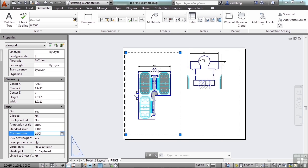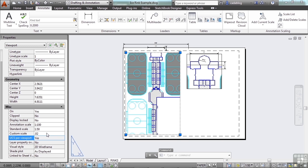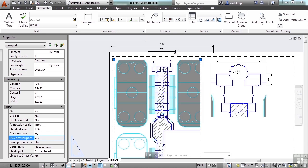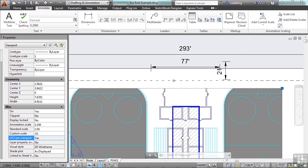Let's say instead of 1 to 100, it's 1 to 50 and it zooms right in. Because we're using associative dimensions, they follow.